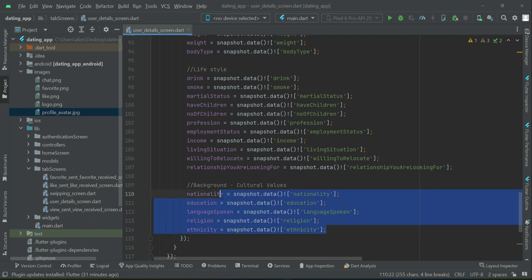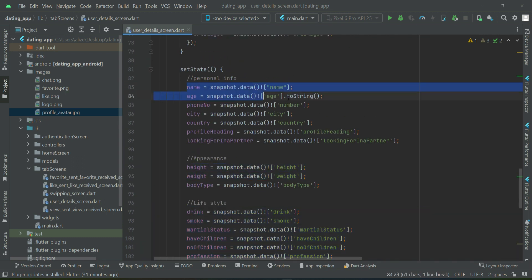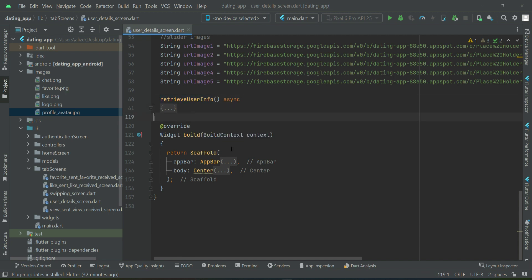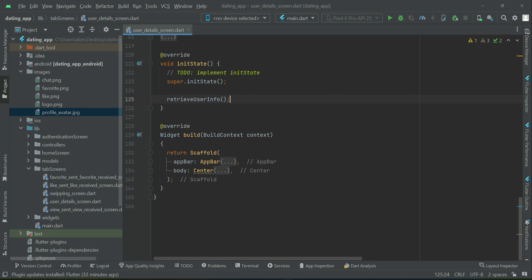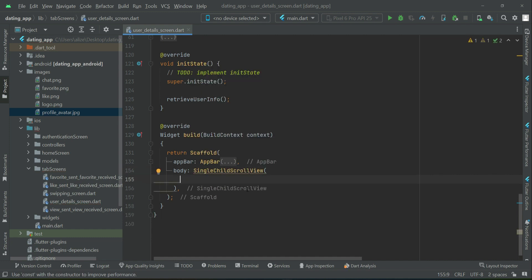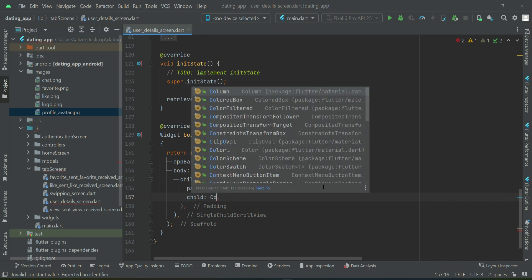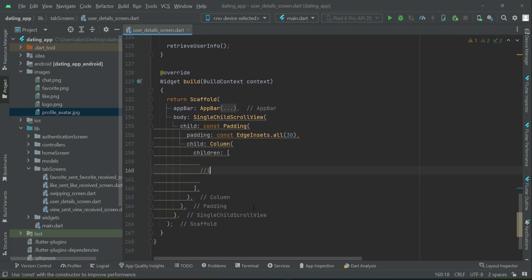We get all data for the background culture and assign it to their required variables, similarly for the lifestyle, appearance, and personal info. Now as we have the information we have to call this method — we will call it inside the initState. Then let's start displaying it on the user interface. We can say body single child scroll view, child padding, with padding from all sides 30, and a child column widget. First of all we will display the image slider.